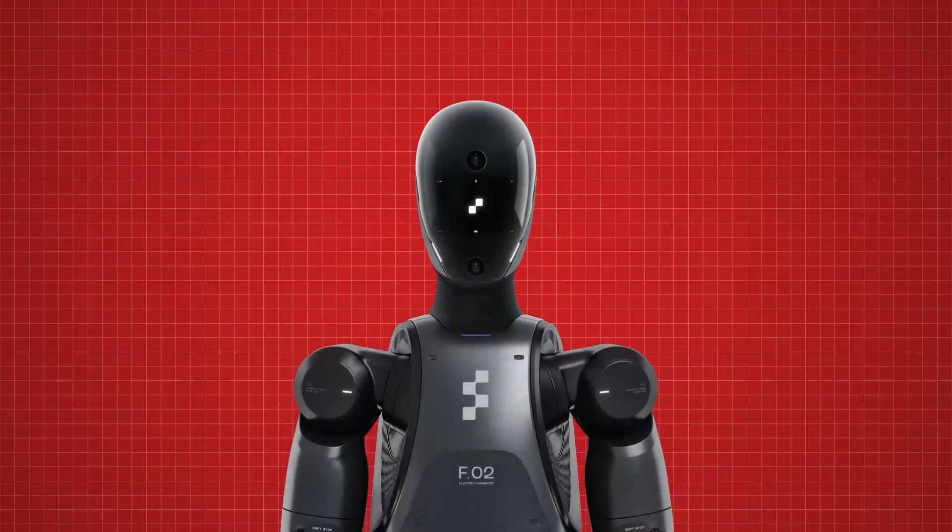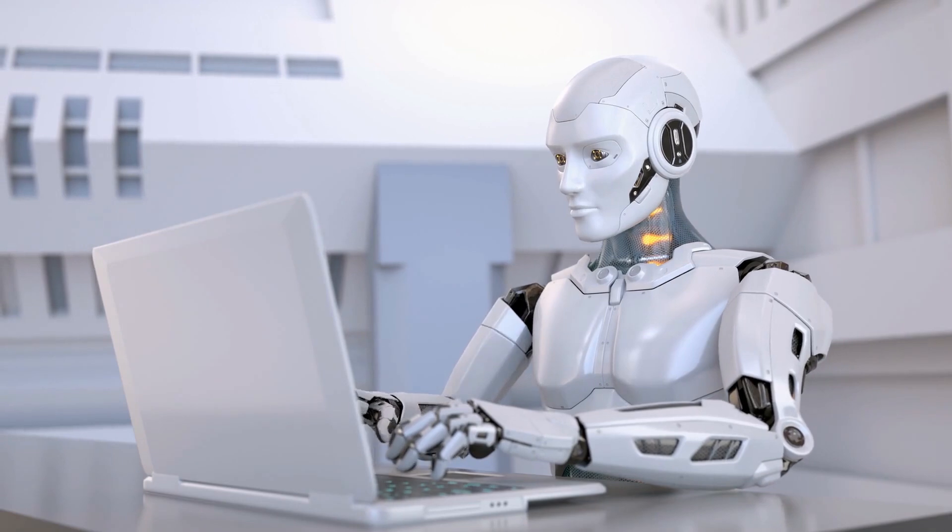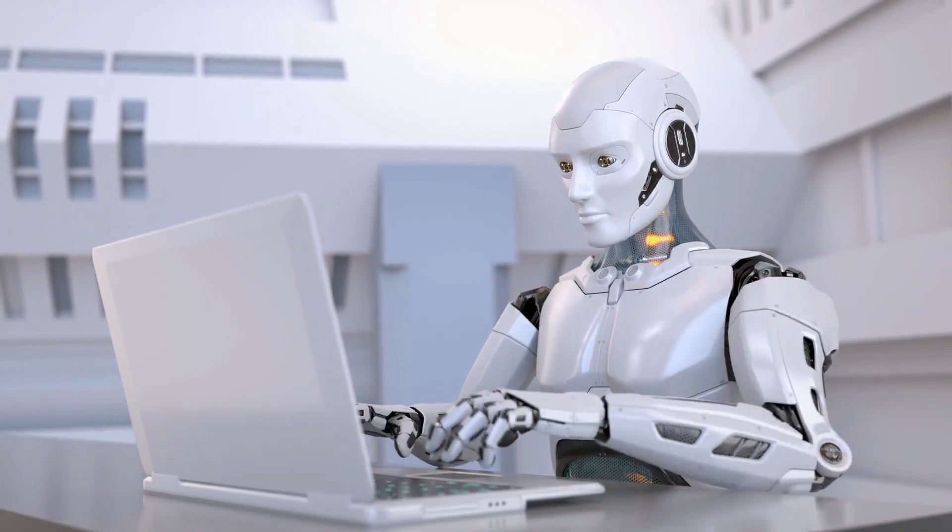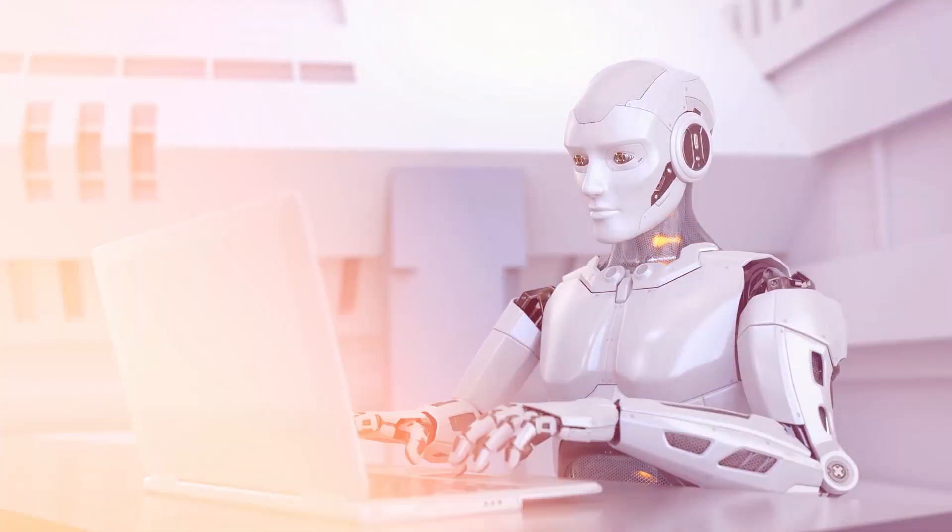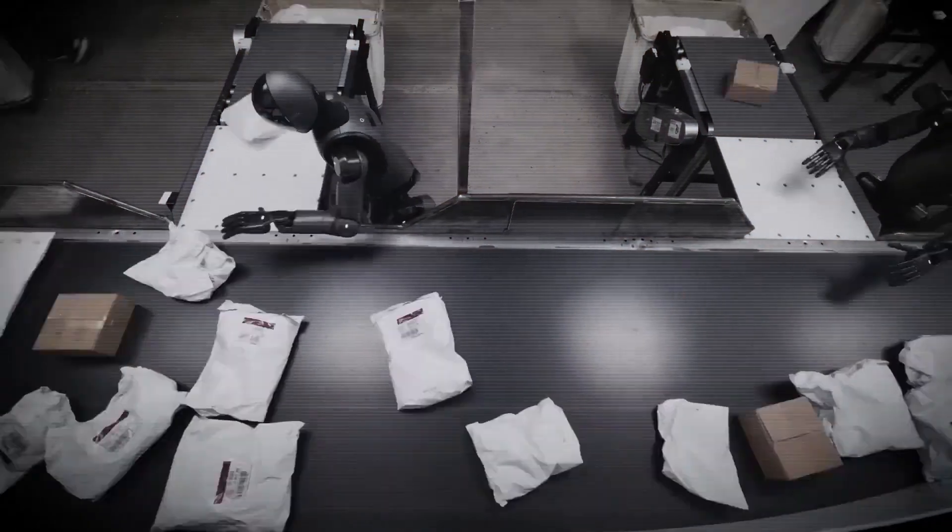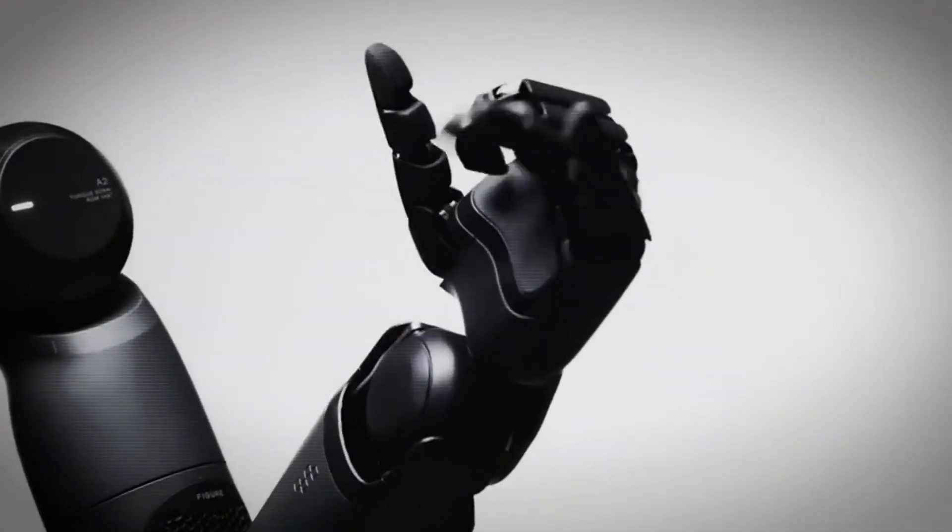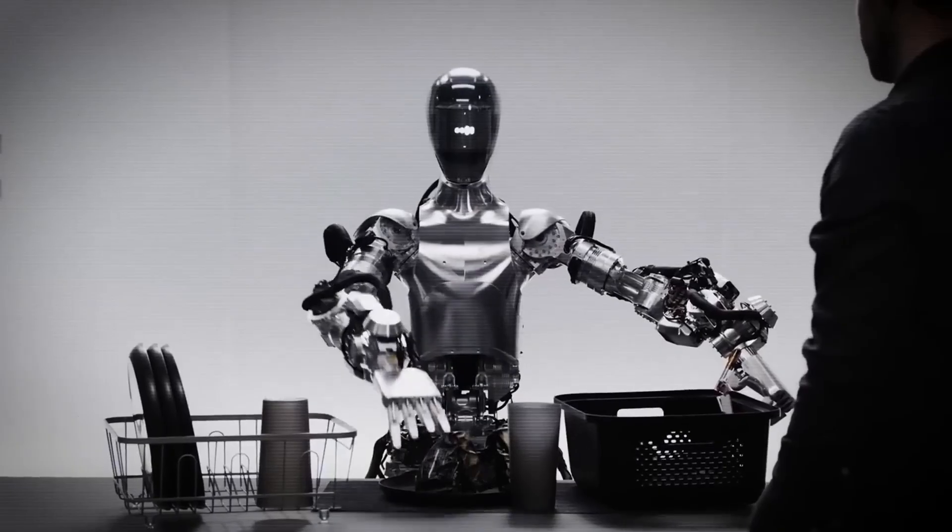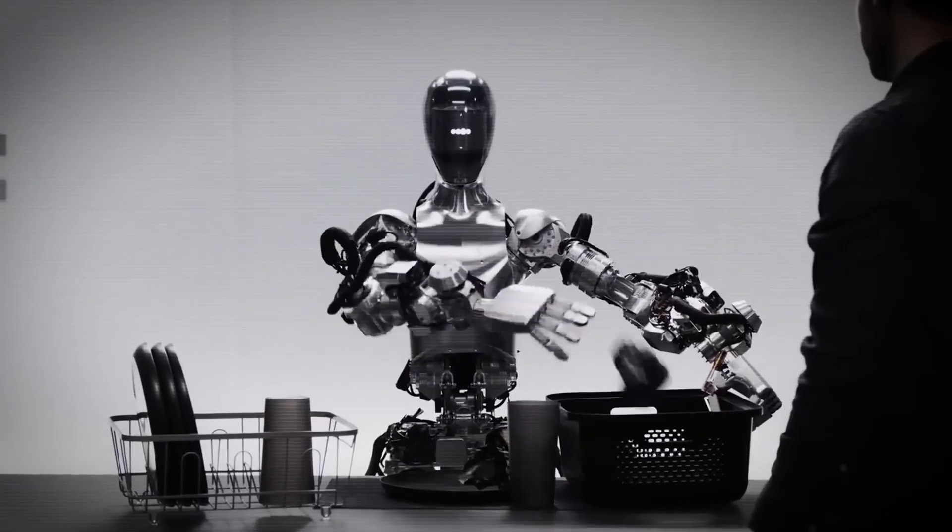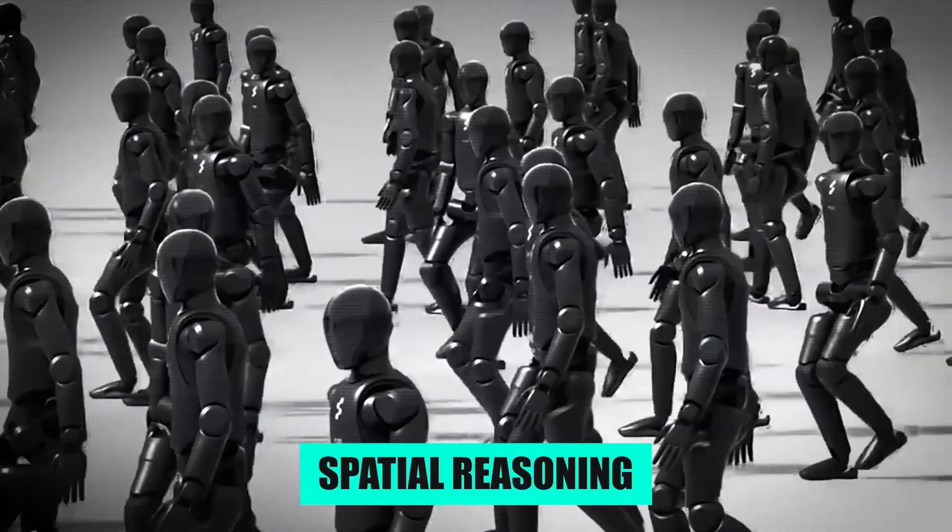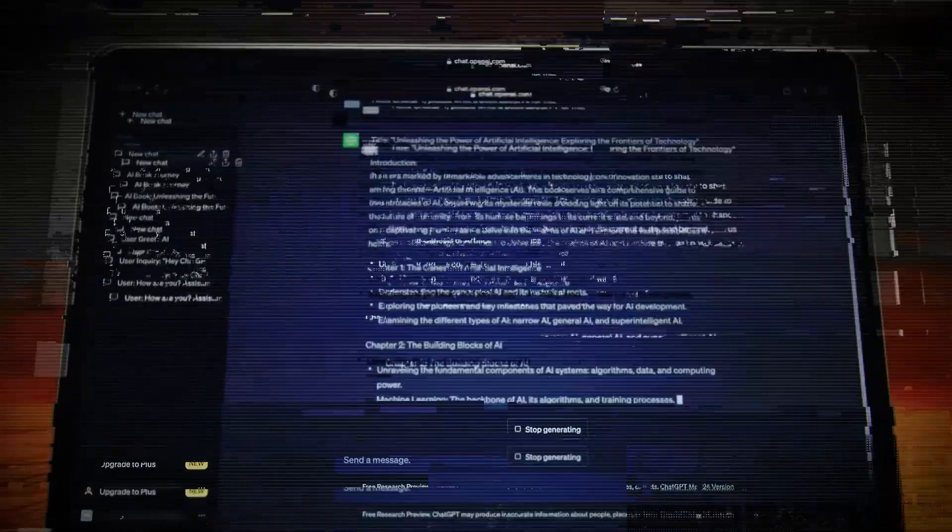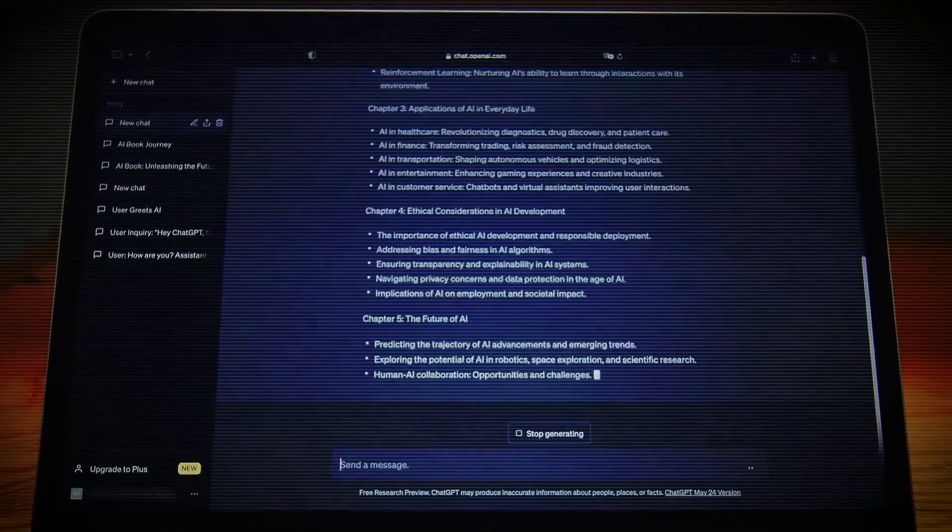Alongside Gemini Robotics, DeepMind rolled out Gemini Robotics ER for Embodied Reasoning. This is the same underlying intelligence, but with enhanced spatial understanding. It can do perception, state estimation, spatial reasoning, planning, and code generation all in one.